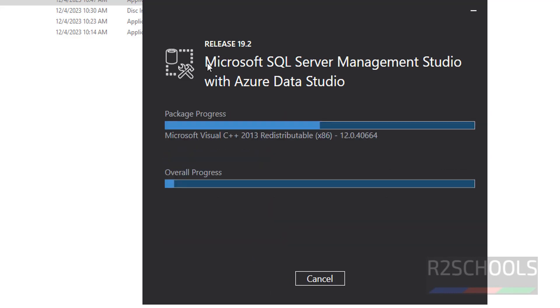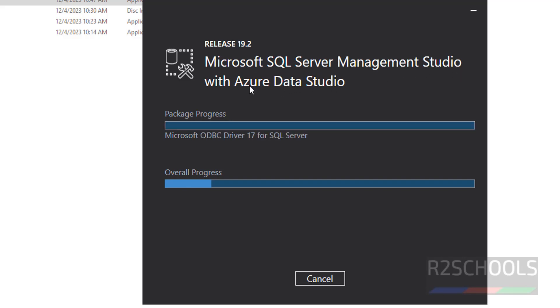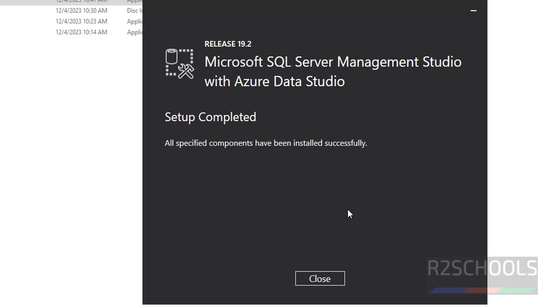See, it is going to install Microsoft SQL Server Management Studio with Azure Data Studio. See, we have successfully installed SQL Server Management Studio, click on Close.